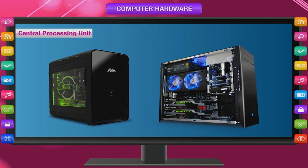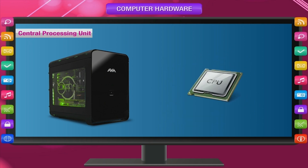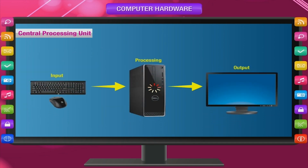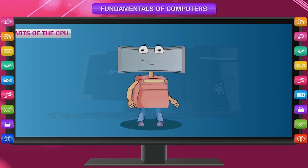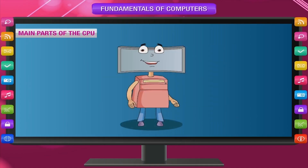The Central Processing Unit, or system unit, is the most important part of the computer. It is also called the CPU box as it has the main central processing unit chip, also called the microprocessor. It manages all the activities of the computer. The CPU takes input through the keyboard or mouse, does all the calculations, and displays results on the monitor.